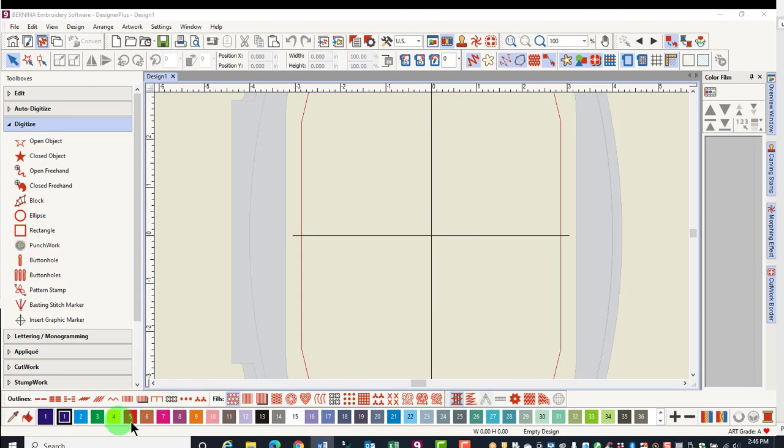The Color Palette or Toolbar is at the bottom of the screen, and you can use this toolbar to change the colors of your design.